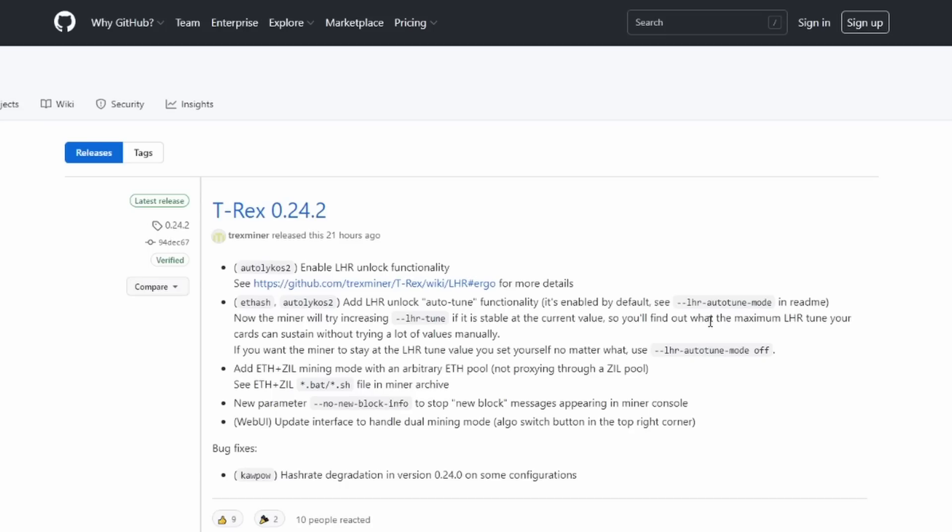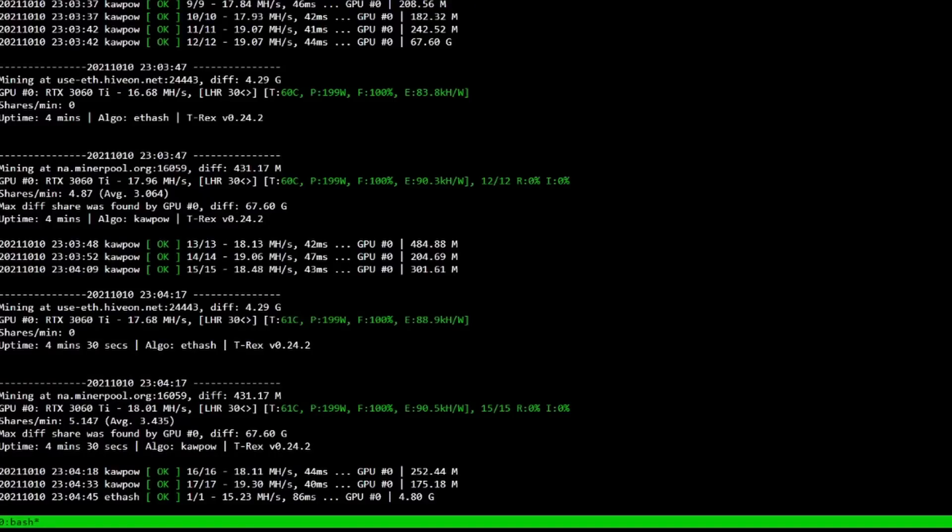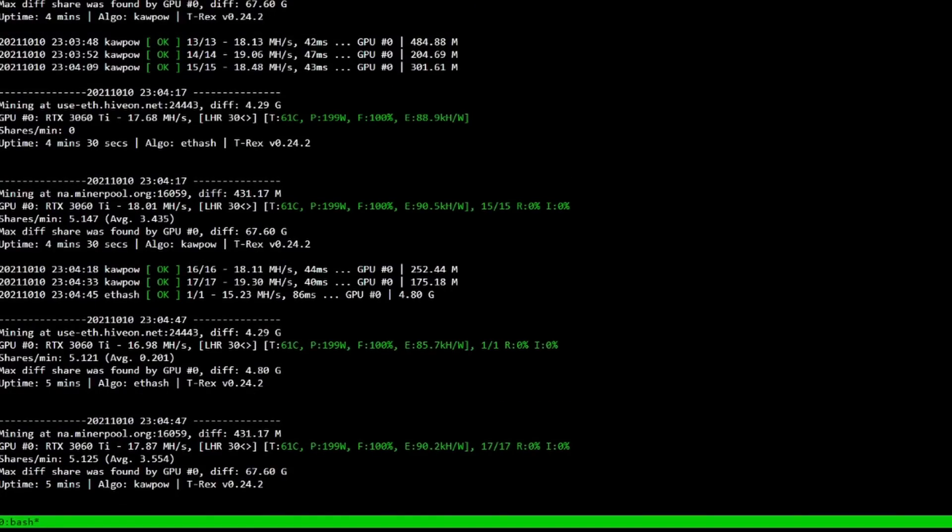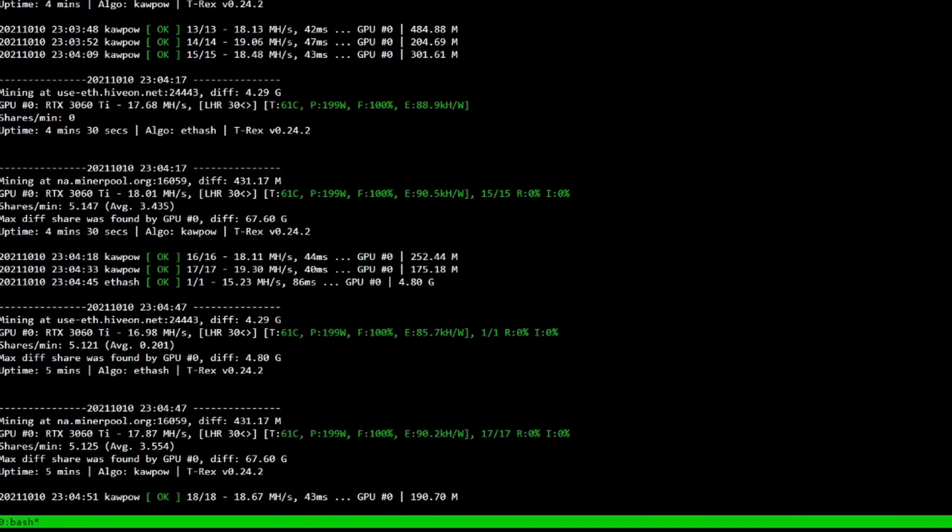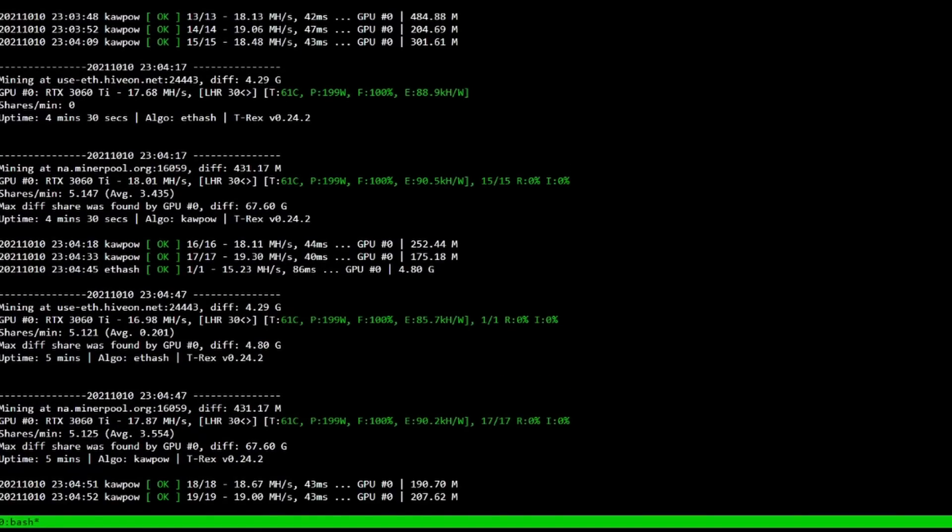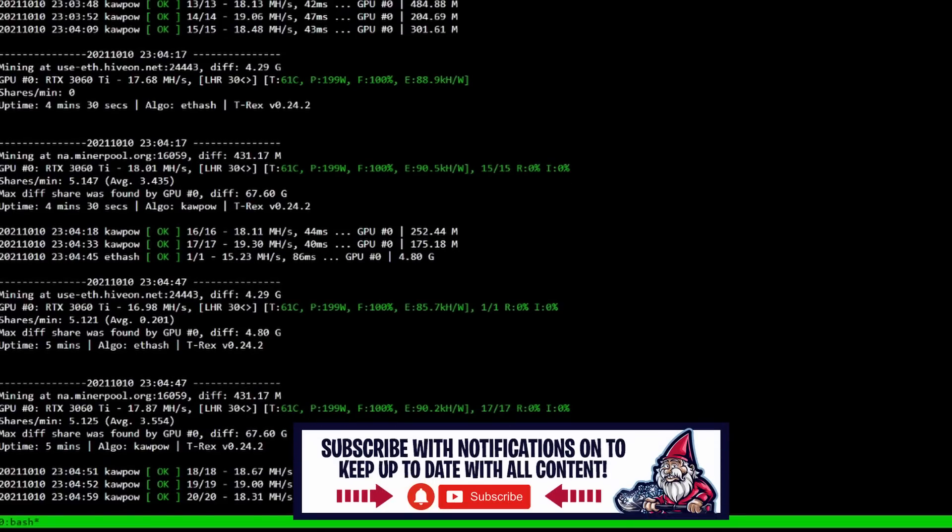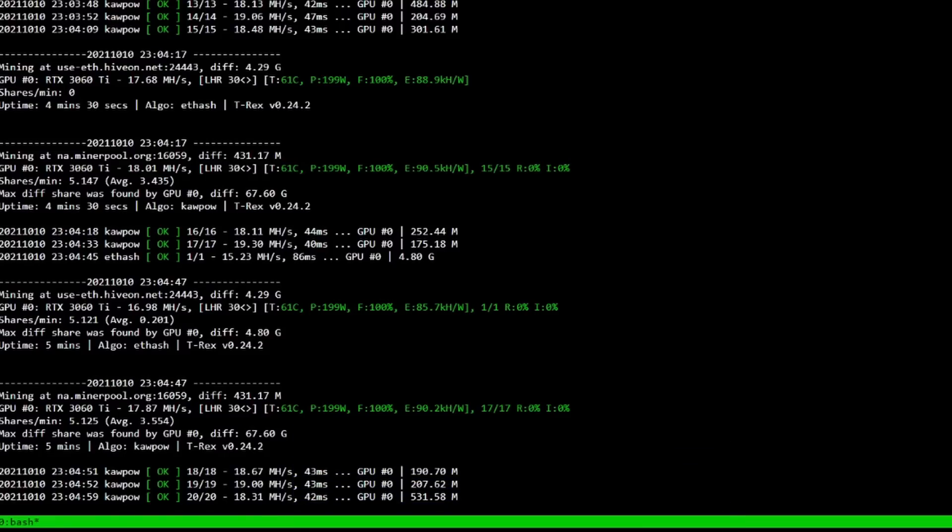Anyways guys, that is it for today. I appreciate you guys joining me to take a look at the new LHR dual mining mode that is available from T-Rex miner in update 24.0 and updated to 24.2. If you guys enjoyed this video please give it a thumbs up and don't forget to subscribe. Take care.